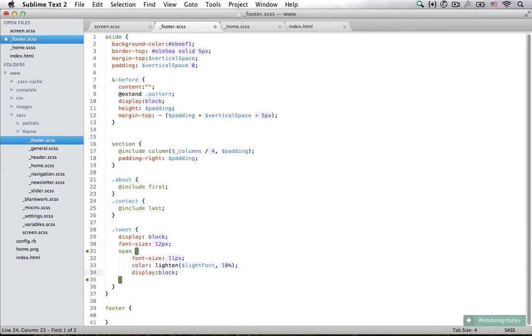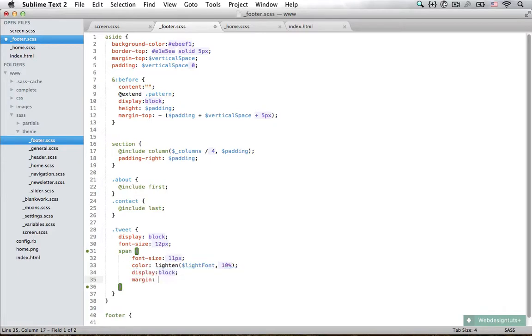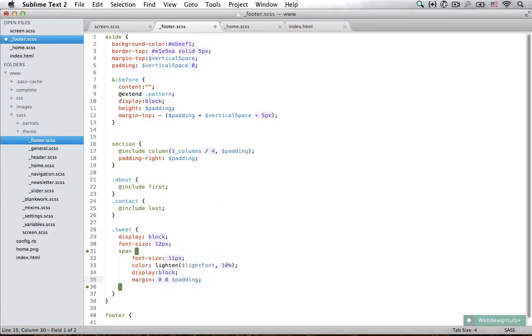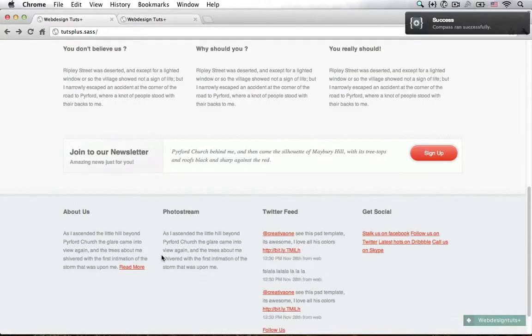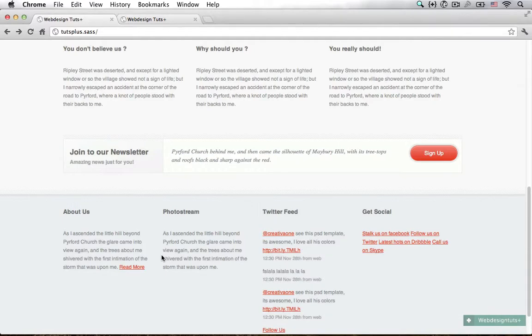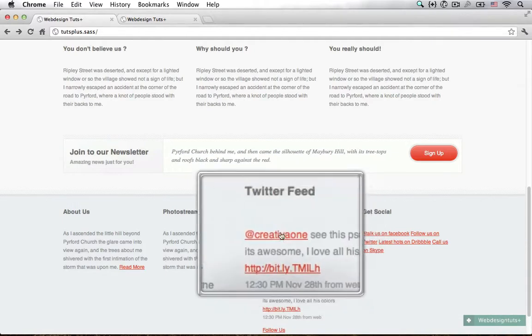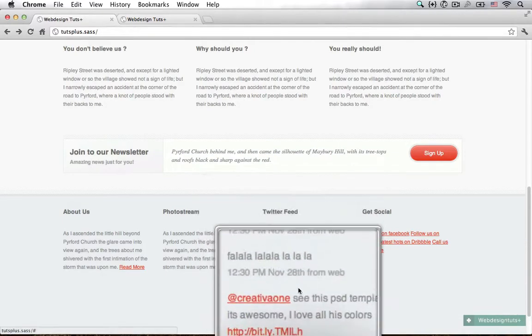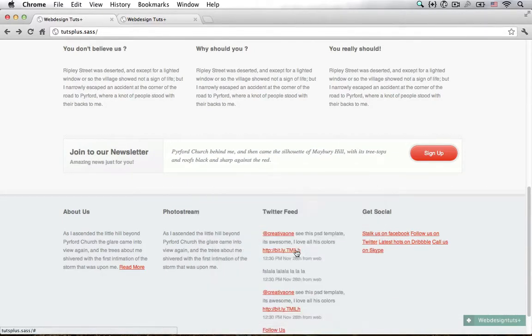We're just going to reduce the font size to 11 pixels and set a lighter color. We also need to display them as a block and then set some margin: 0 0 padding. So now each of these spans are going to push down 10 pixels. Save that and reload in Chrome, and you can see we have a nice little Twitter feed.